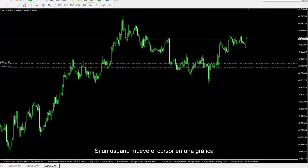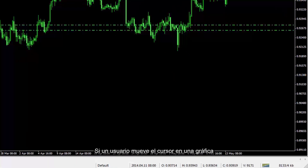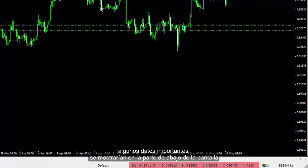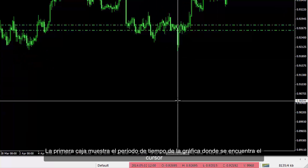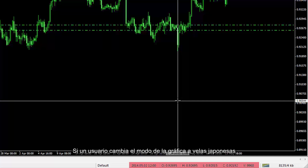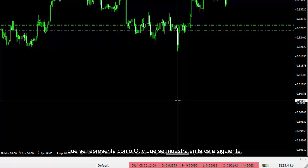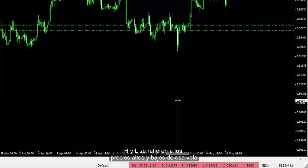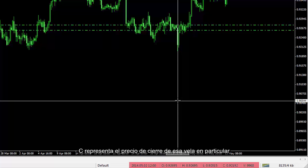Cursor: If a user moves the cursor on a chart, some important data would be displayed at the bottom of the screen. The first box shows the timeframe of the chart where the cursor is. Considering that a user changes the chart mode to candlestick, each candlestick has open price, abbreviated to O, which is shown in the next box. H and L illustrate high and low prices of that candlestick. C stands for the close price of the given candlestick.